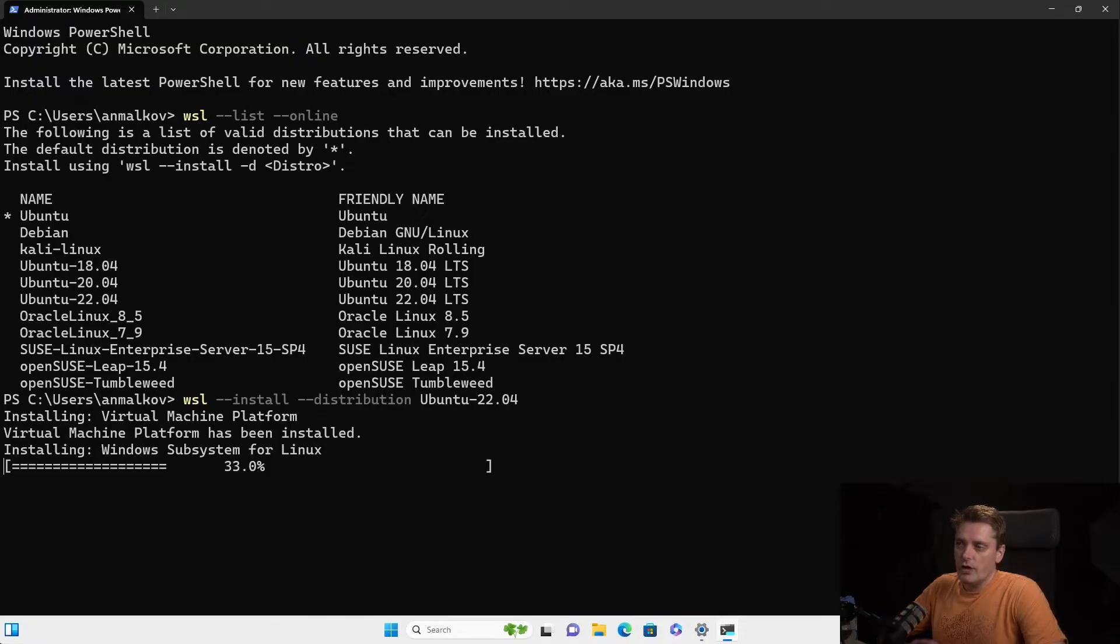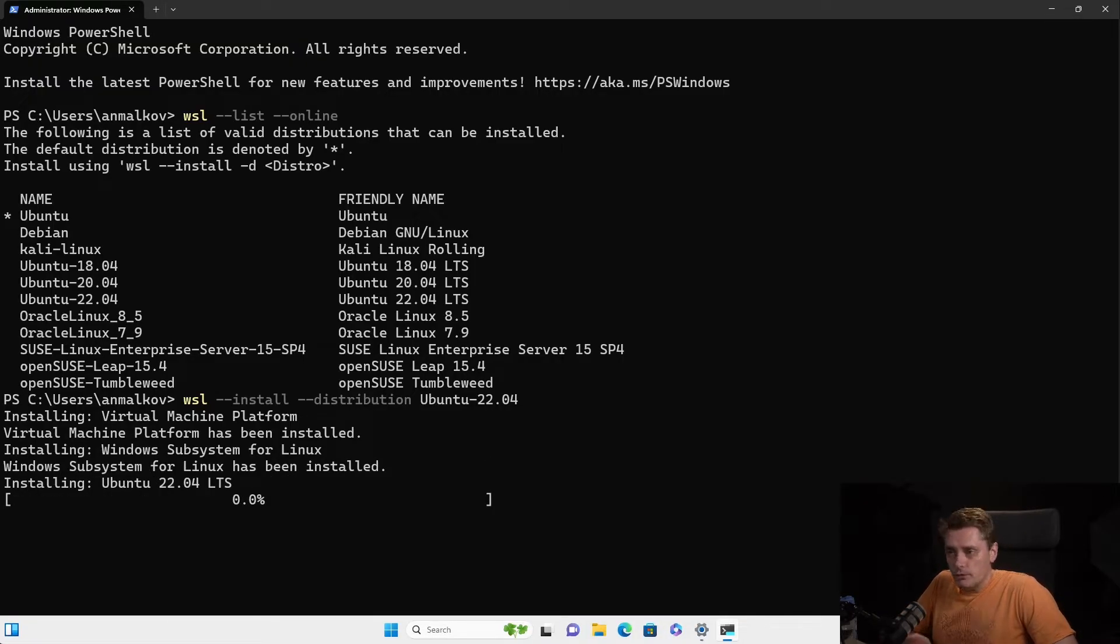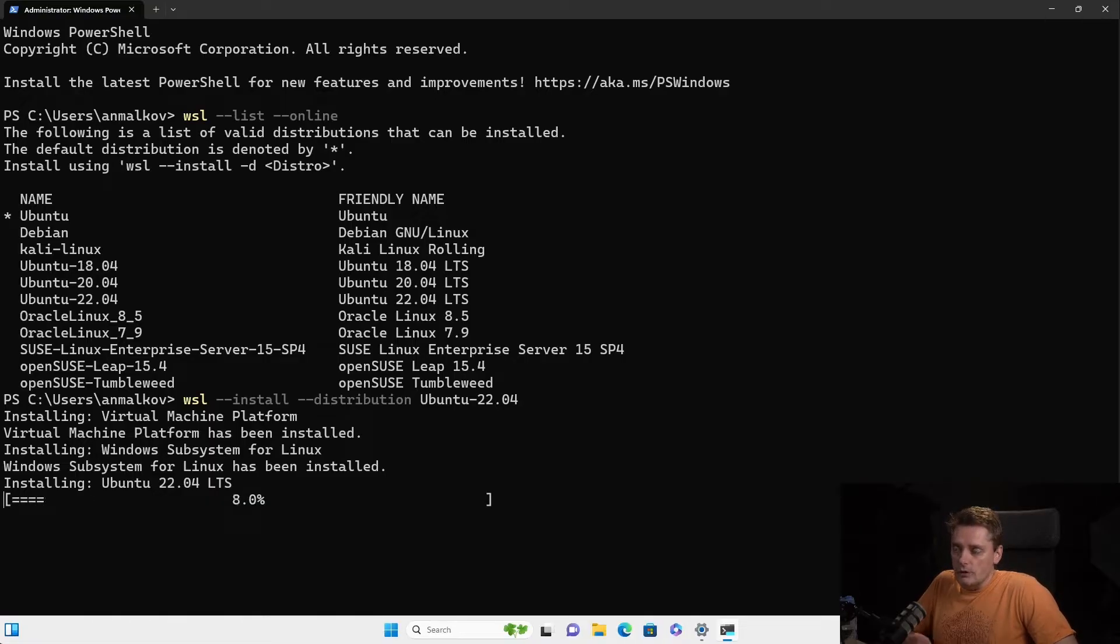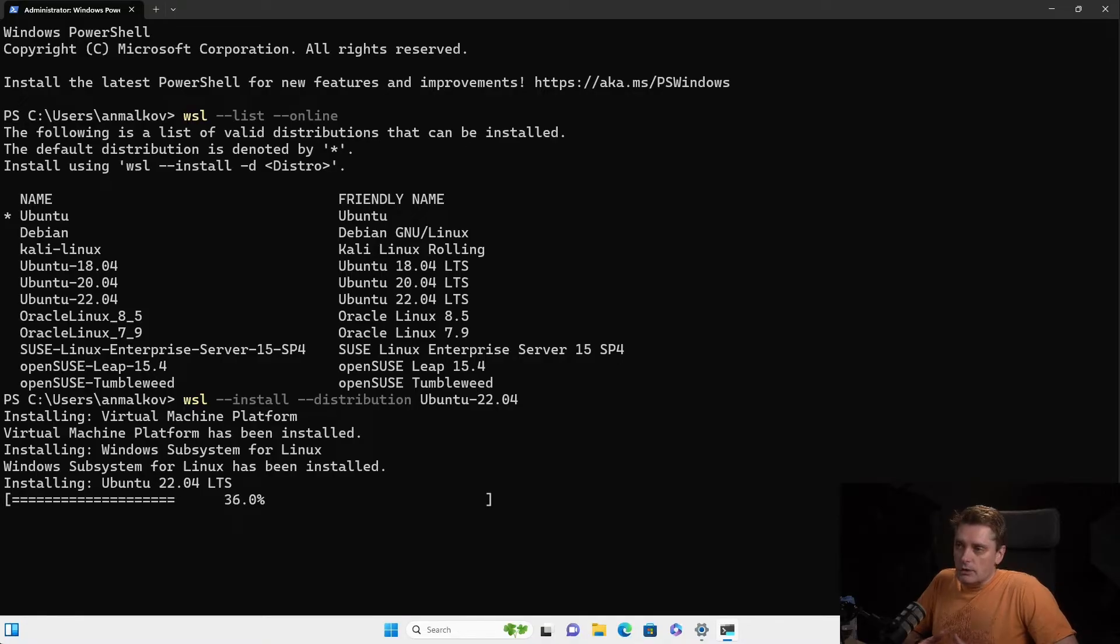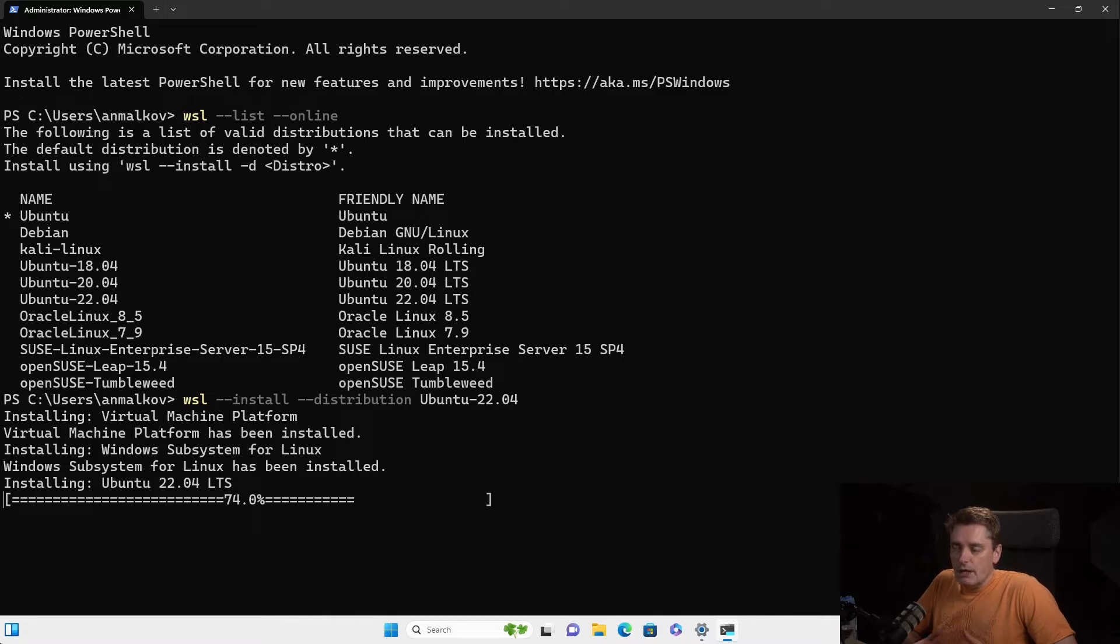Actually, this command will enable the features necessary for WSL and also install the Ubuntu 22.04 distribution. So it's kind of Microsoft simplified this step. Because previously, we've had to update the options manually, Windows features, to be able to run WSL or activate WSL. And then we install the Ubuntu 22.04.